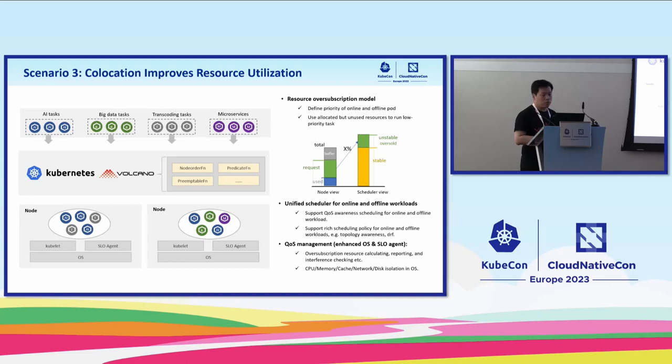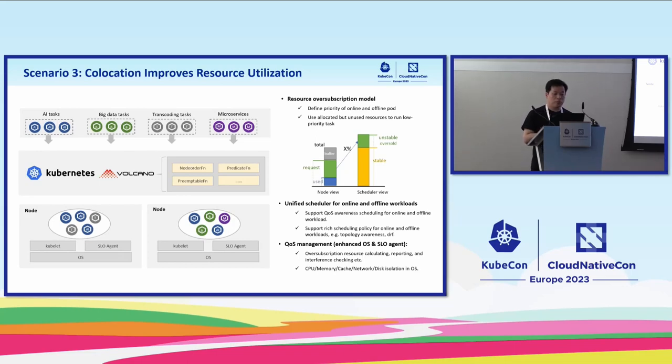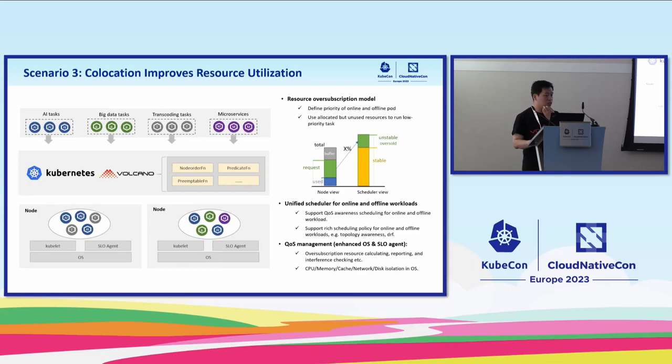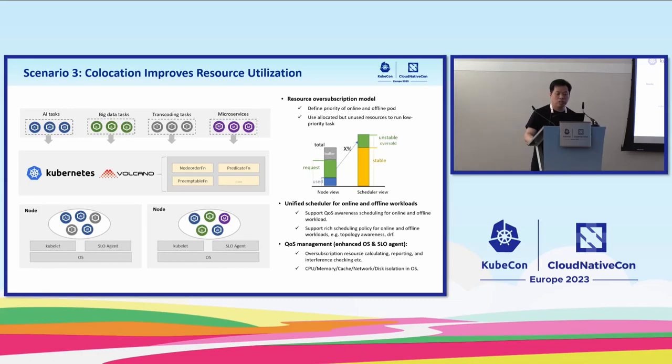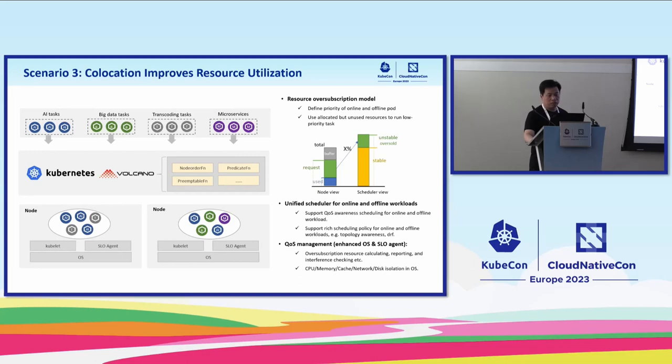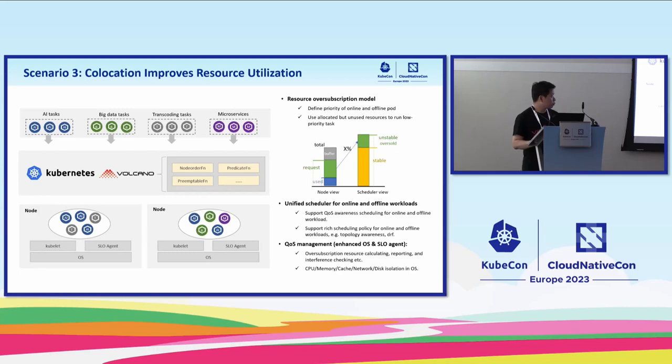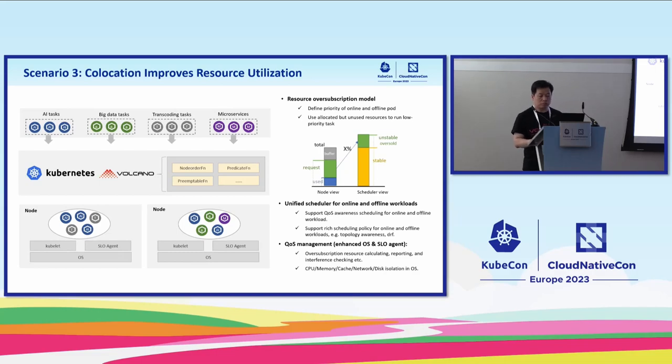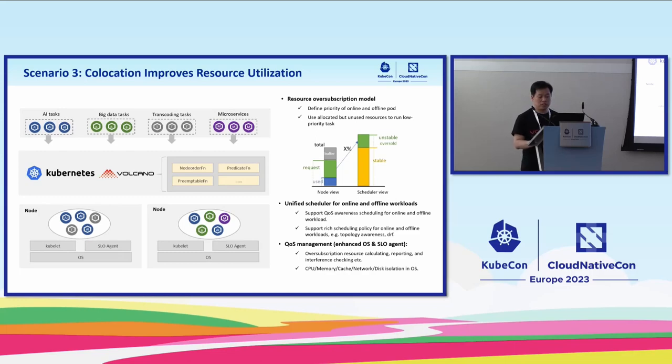The next one is about colocation. As we discussed earlier, for long-running services, there are peaks and trough periods. In Volcano, we are going to support colocation. On the right figure, it shows the basic model. The scheduler is able to calculate dynamically the oversubscription resources and schedule the low priority tasks to use these resources.